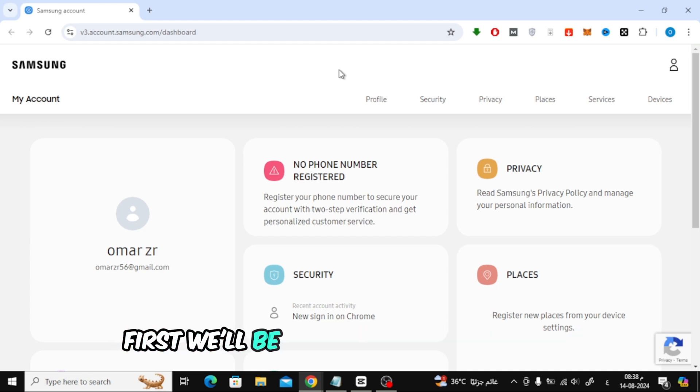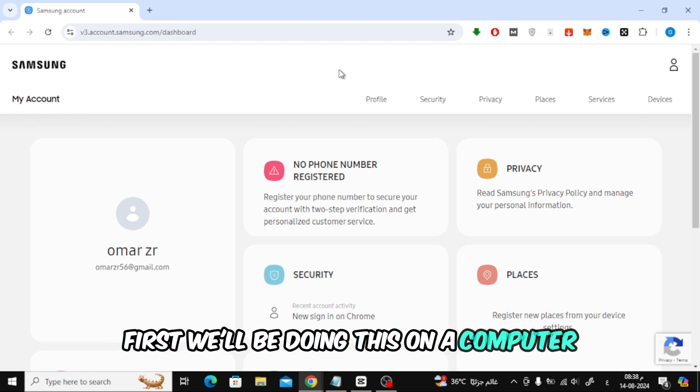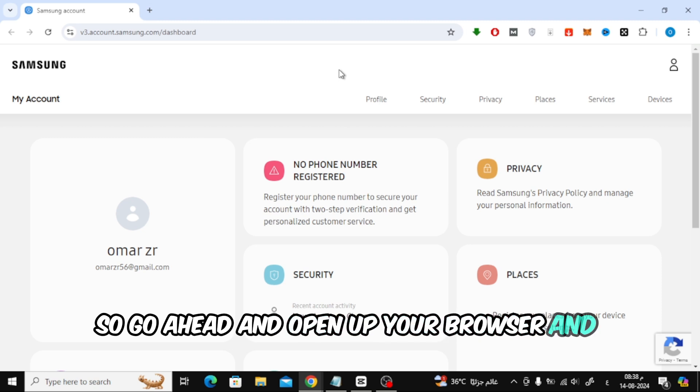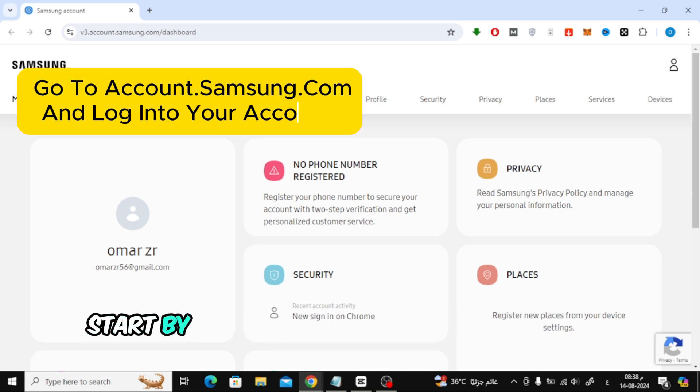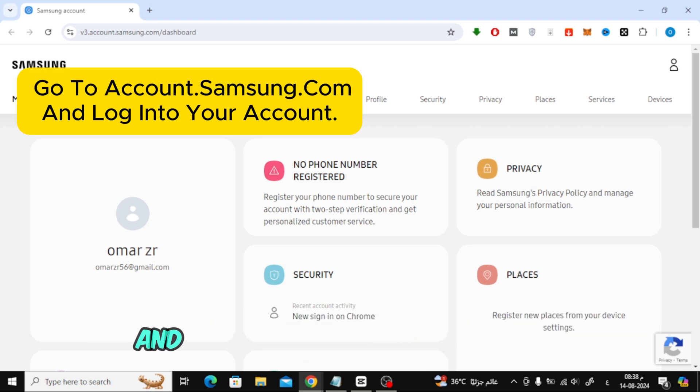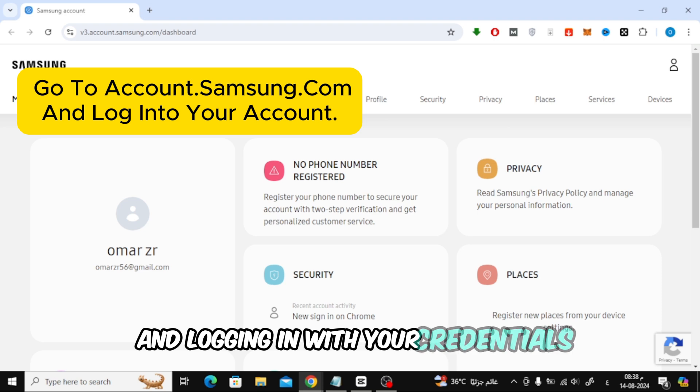First, we'll be doing this on a computer, so go ahead and open up your browser and follow along. Start by navigating to the Samsung account website and logging in with your credentials.